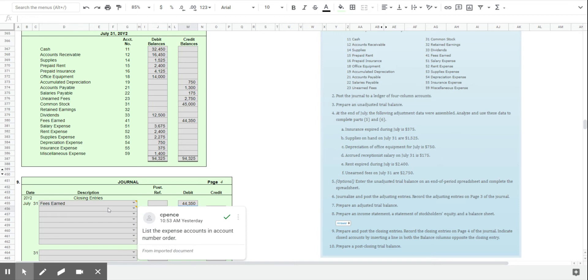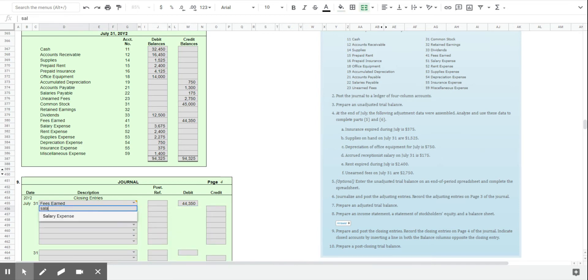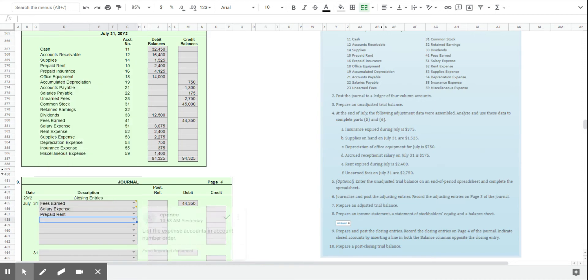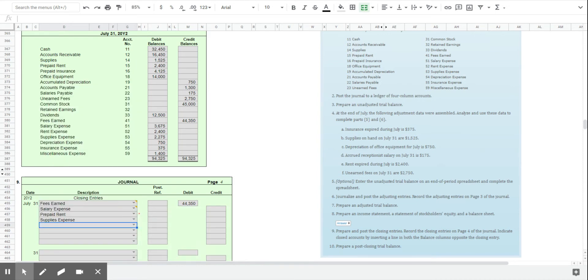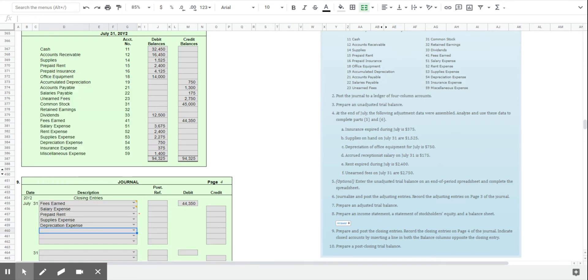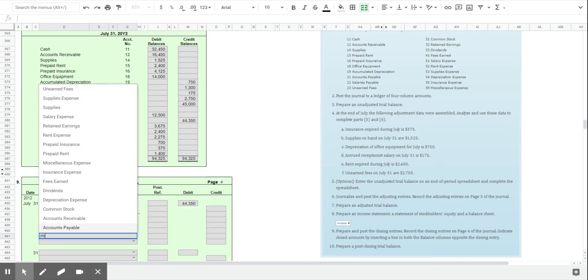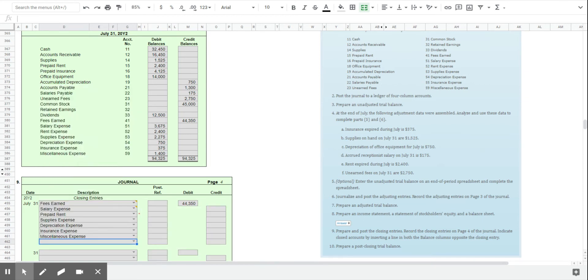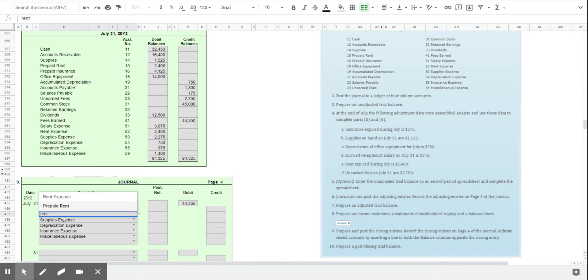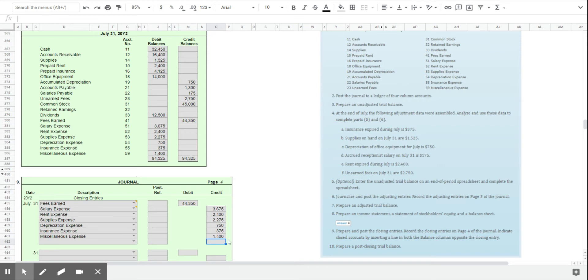And we're going to do the same thing with all of our expense accounts: salary expense, rent expense, supplies expense, depreciation expense, insurance expense, and miscellaneous expense. And we're going to bring in the dollar amounts again from the adjusted trial balance.